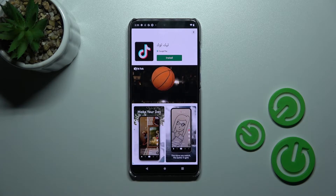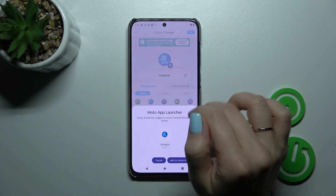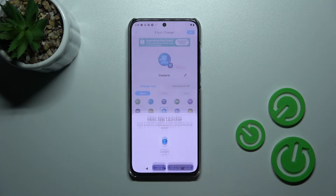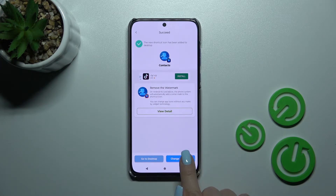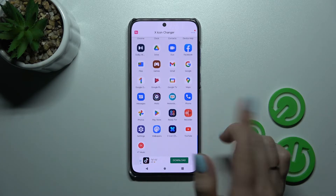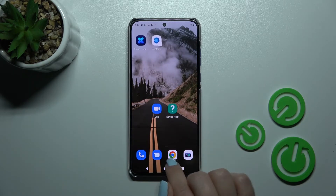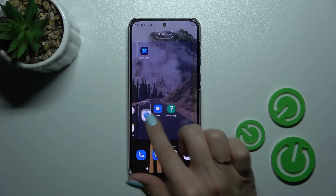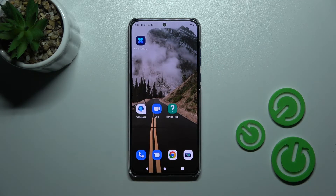Now let's just skip the ads and here we should click to add to home screen. We can now directly go to the desktop or change the next icon the same way. So let's go to the desktop now and we can see the new contacts icon here on our device home screen.